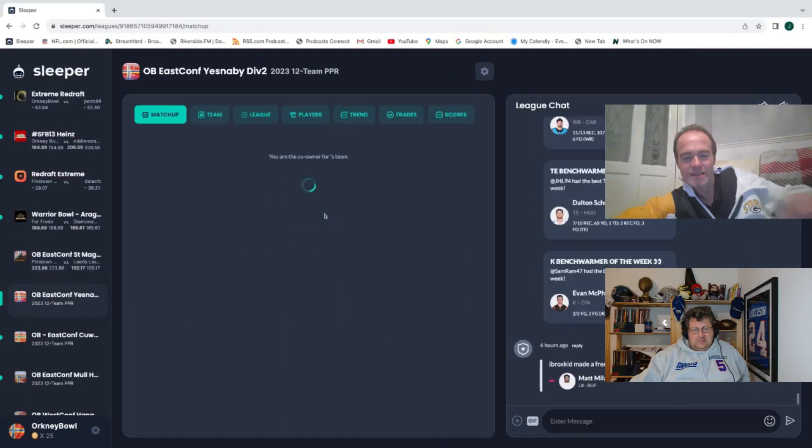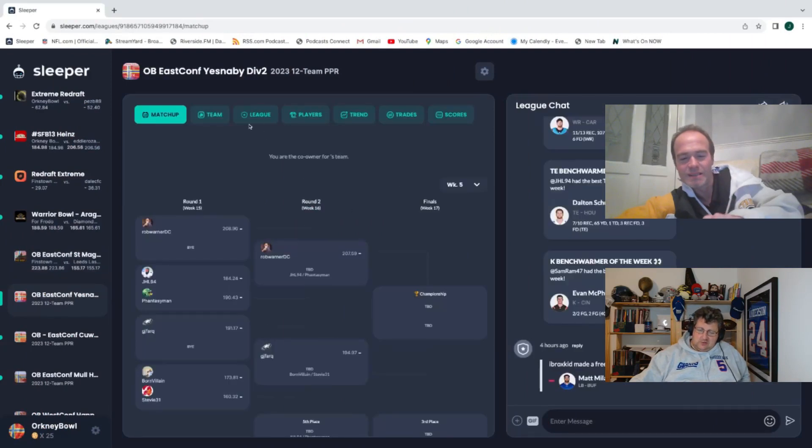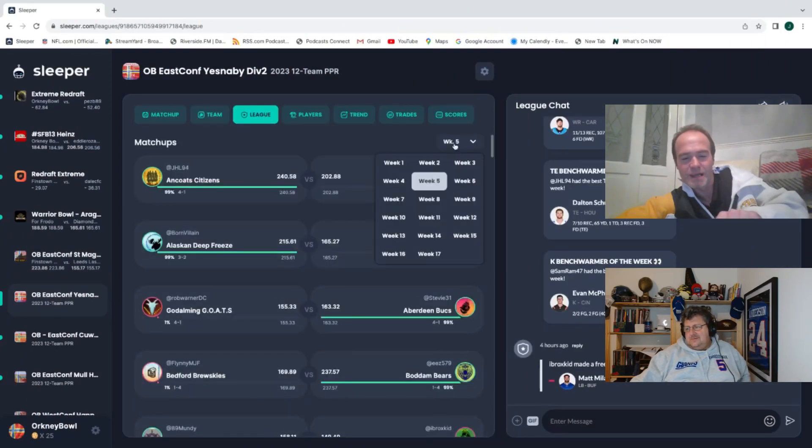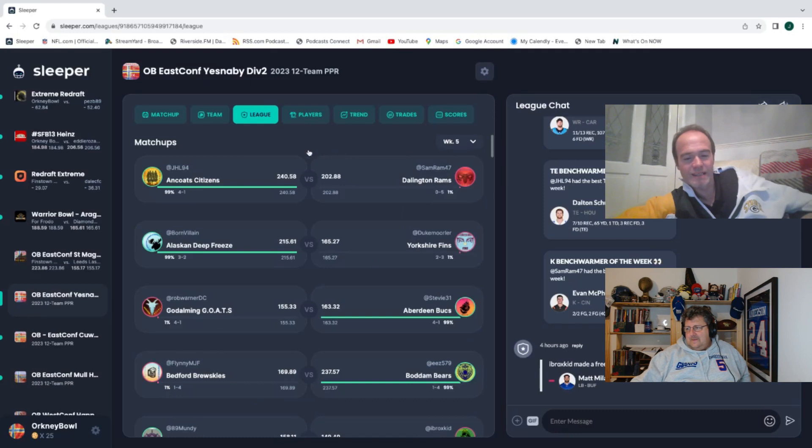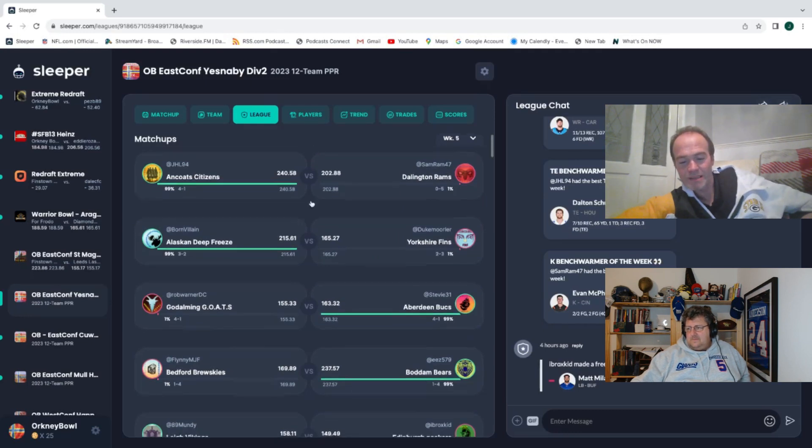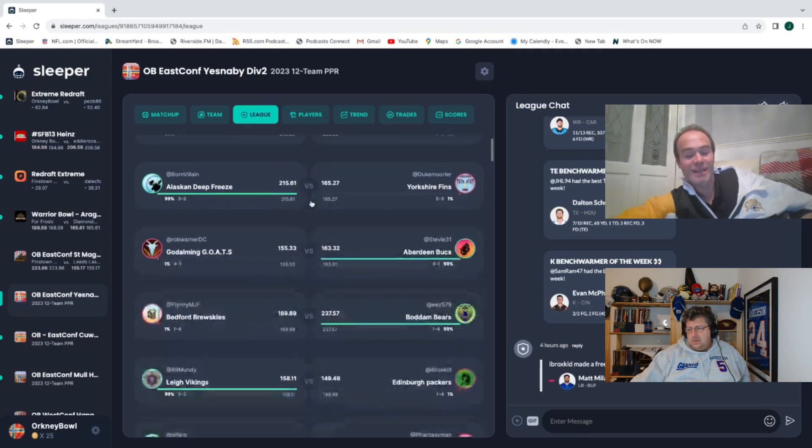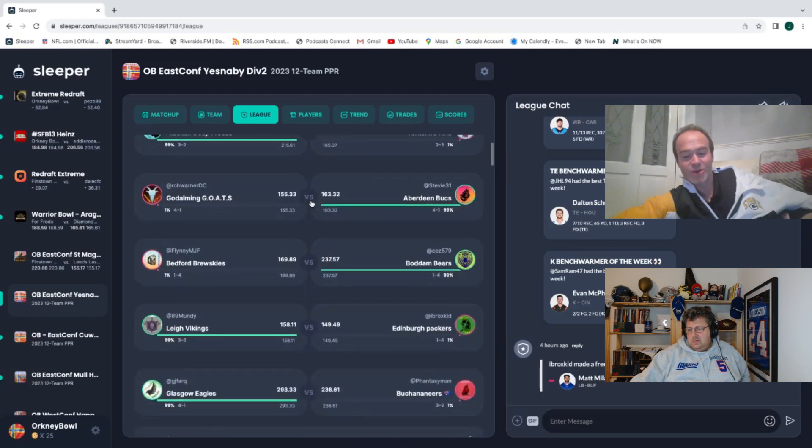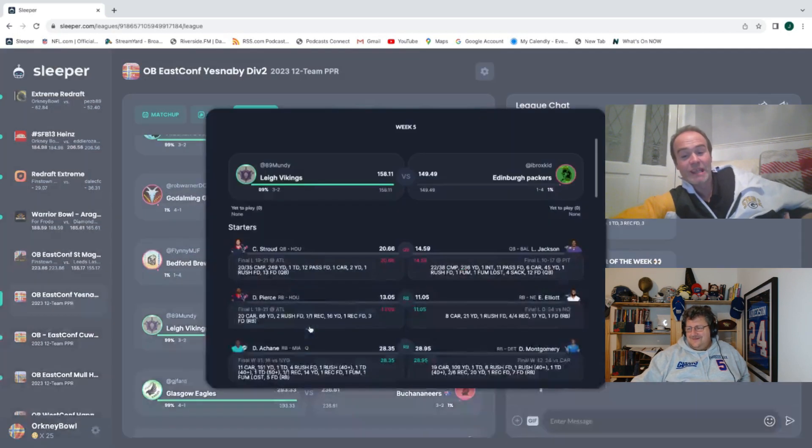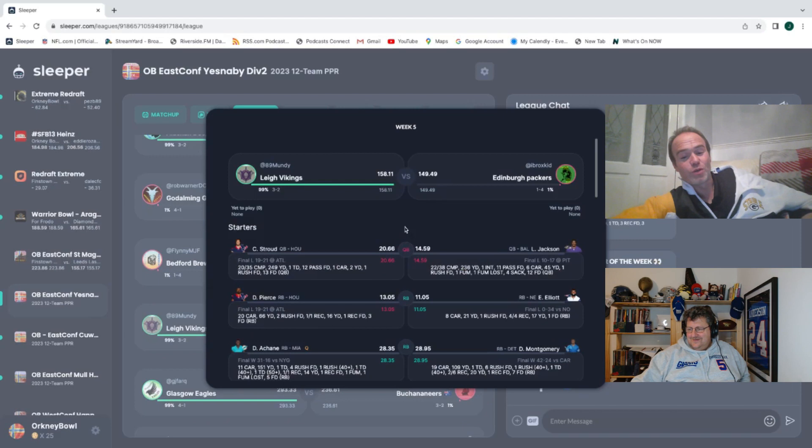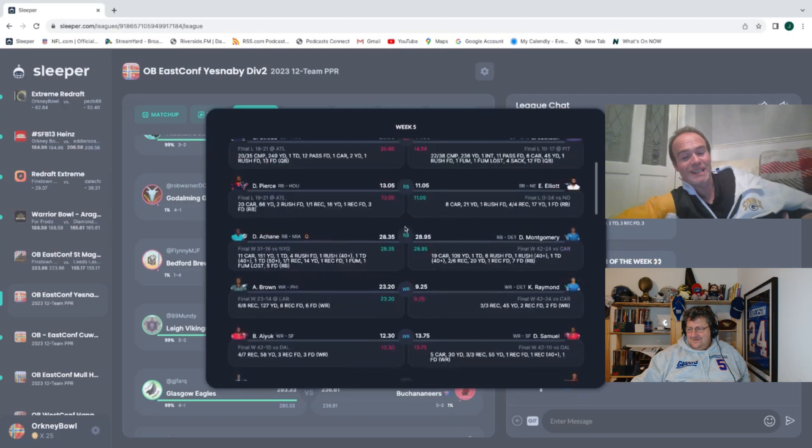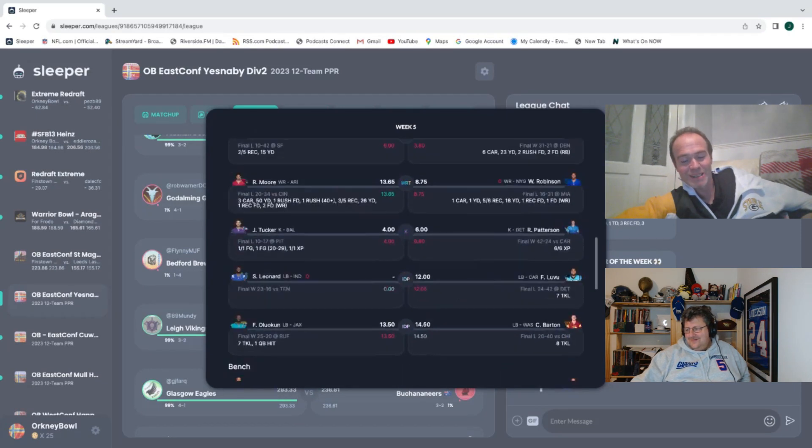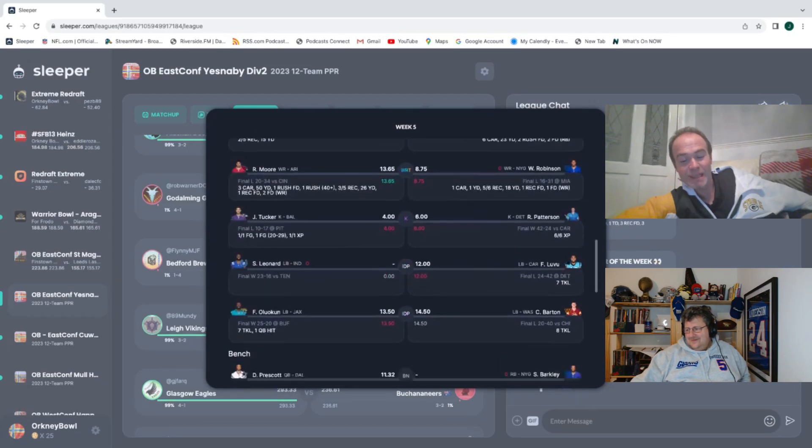And we're going to the division, this will be my division. Do you know the Vikings are having a song and dance this week? Second lowest score. The four lowest scores played each other this week in my division.